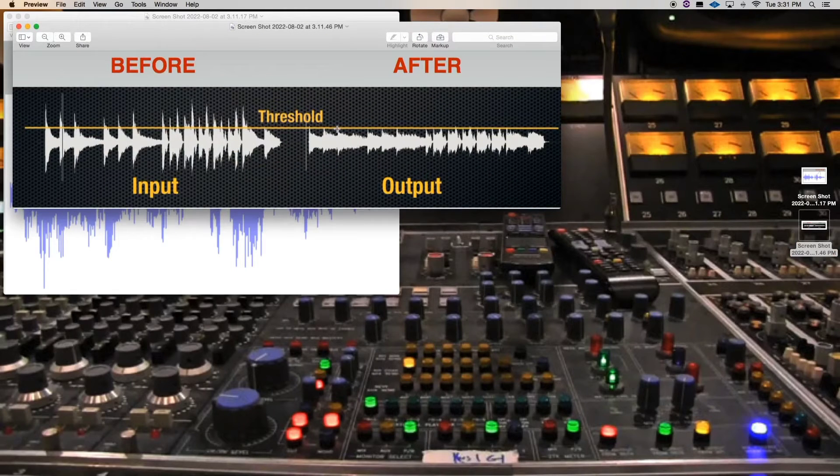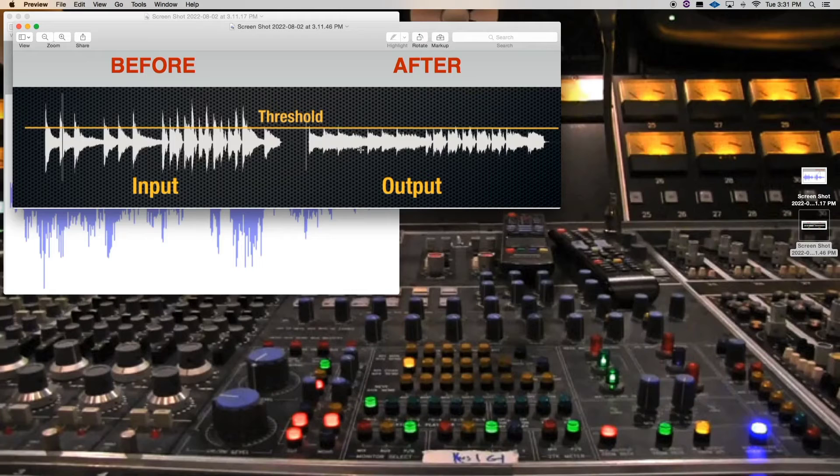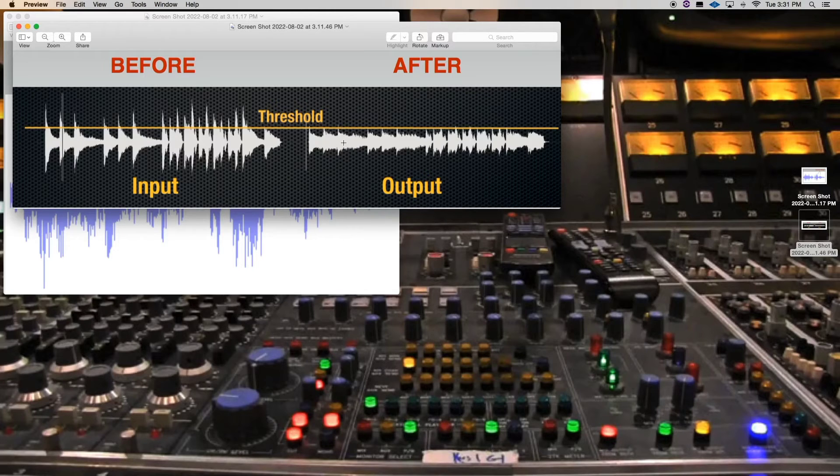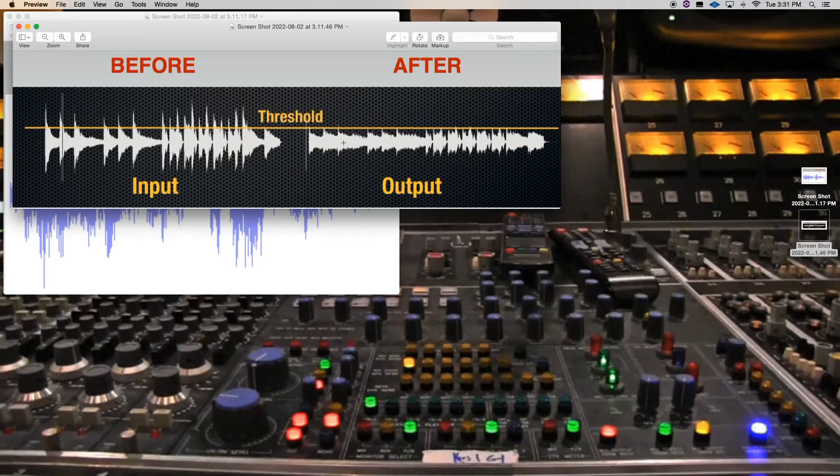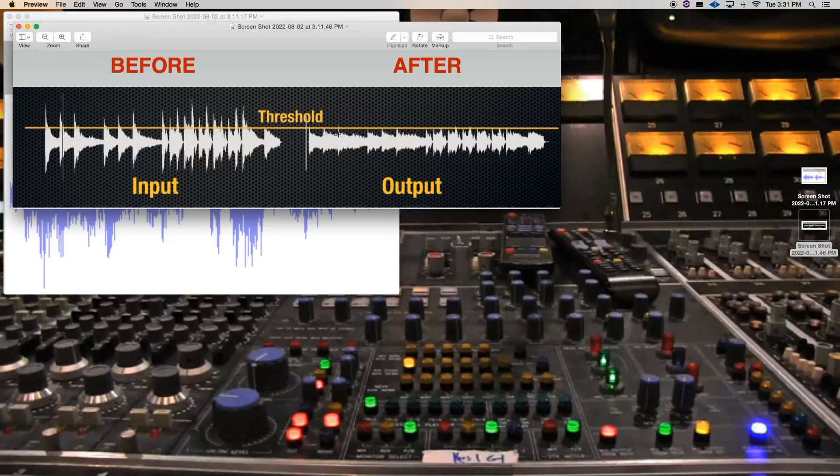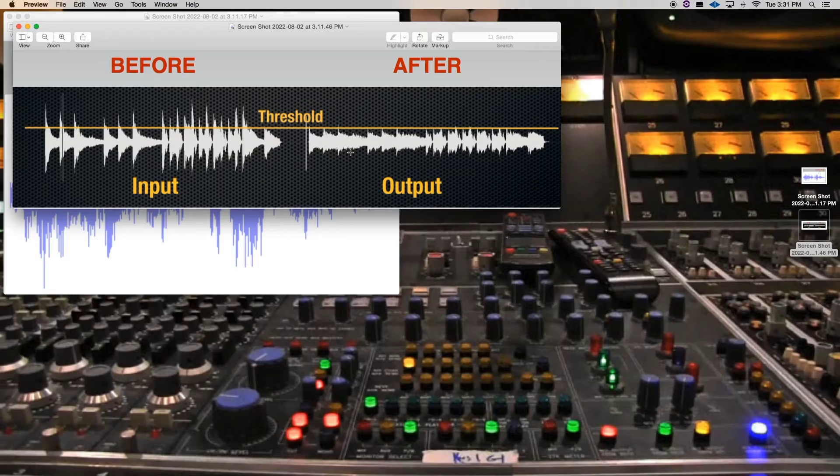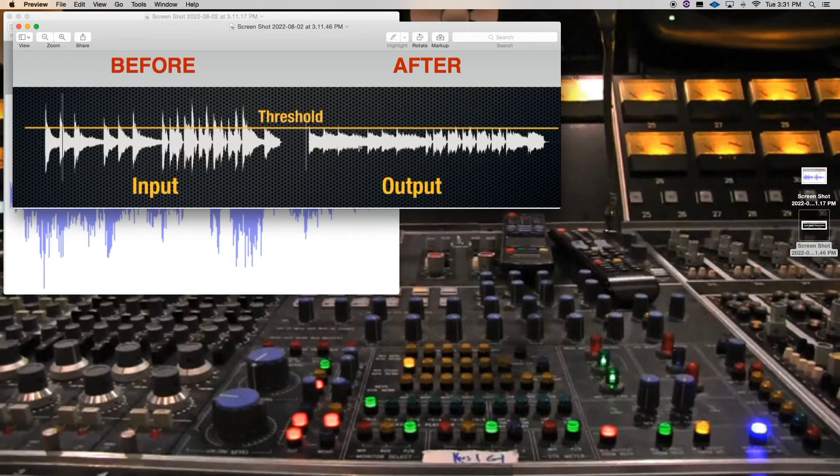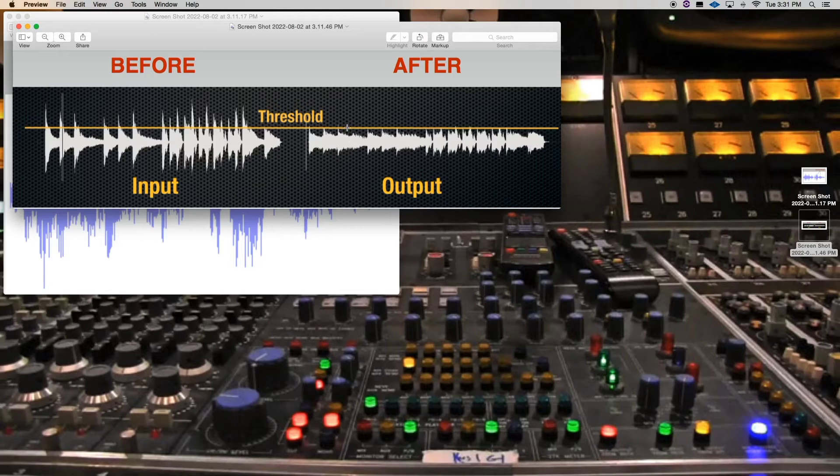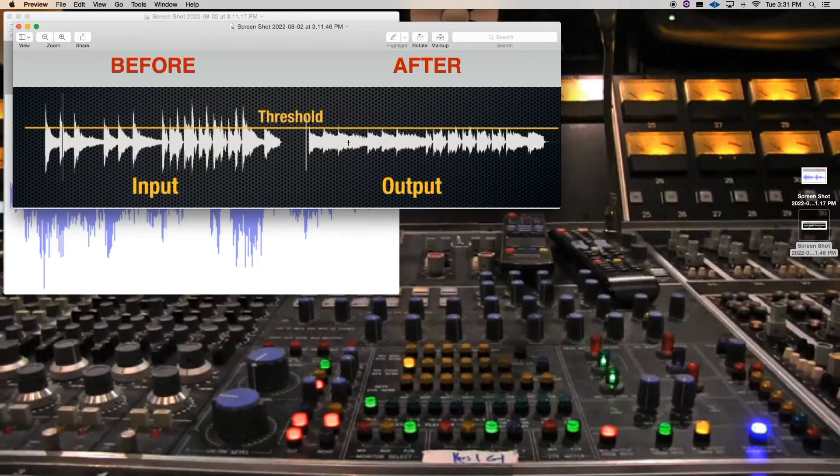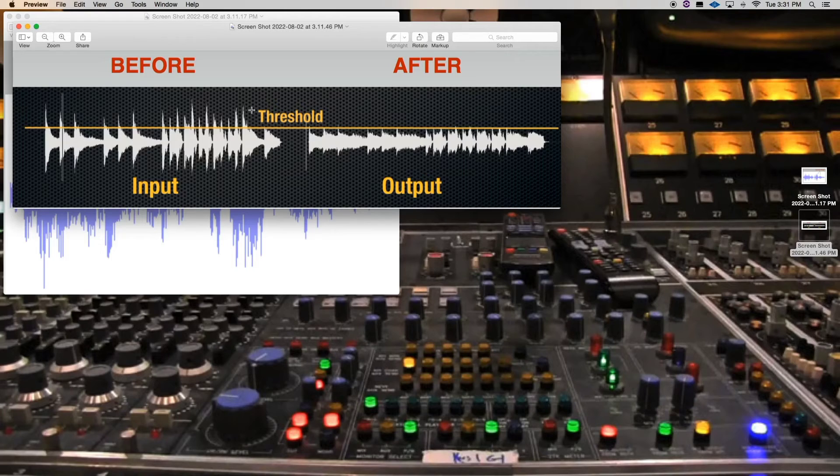See, we brought some things down and now those things are evened out. Now it's more even. We don't want to squash the life out of it where it just doesn't have any, we can't hear anything. We still want to hear the instrument, but we're just making it even in the mix. And that's what compression does. It controls the dynamics.